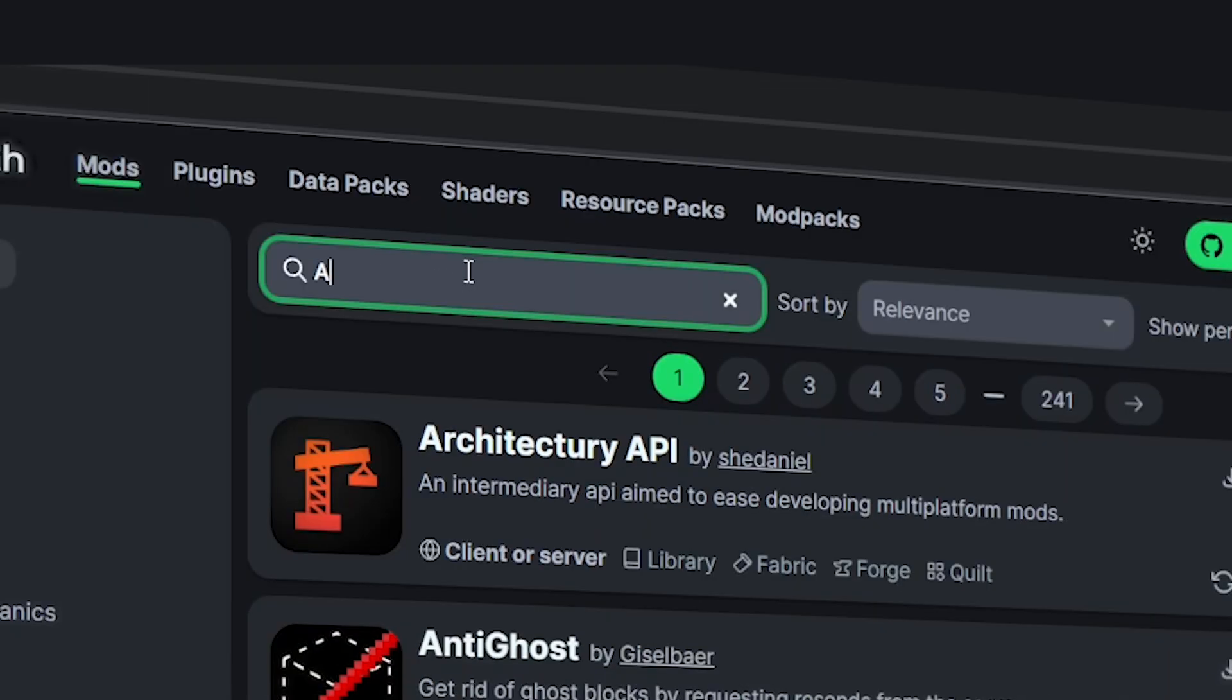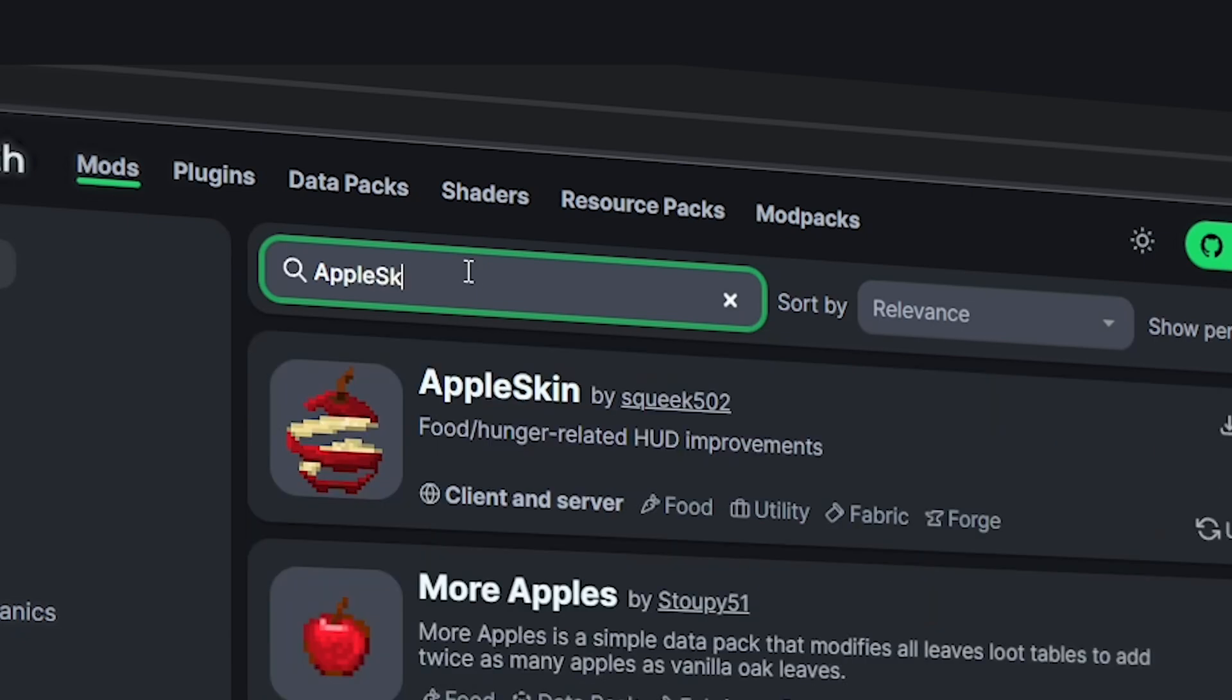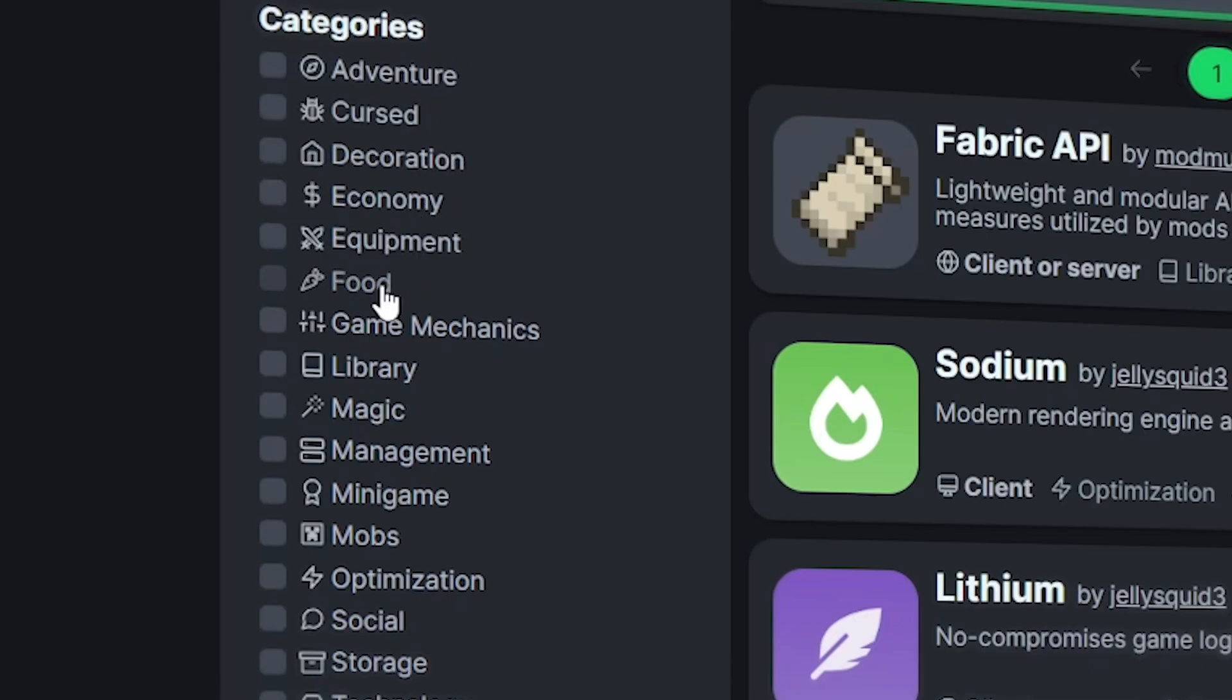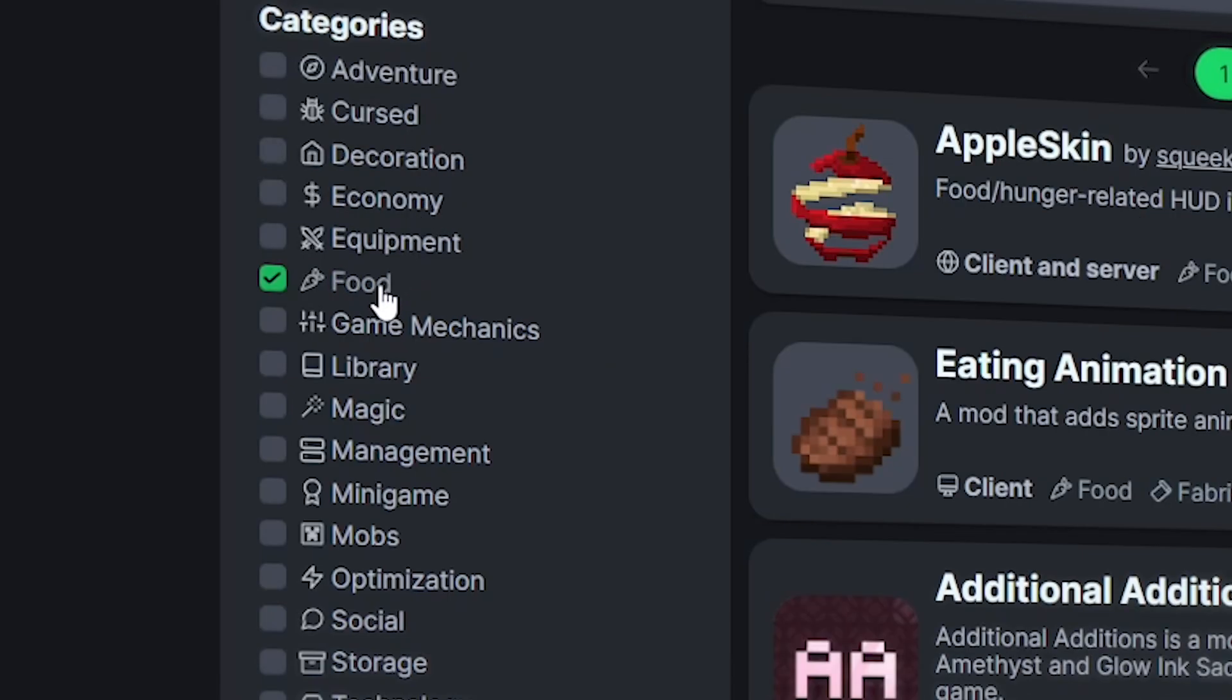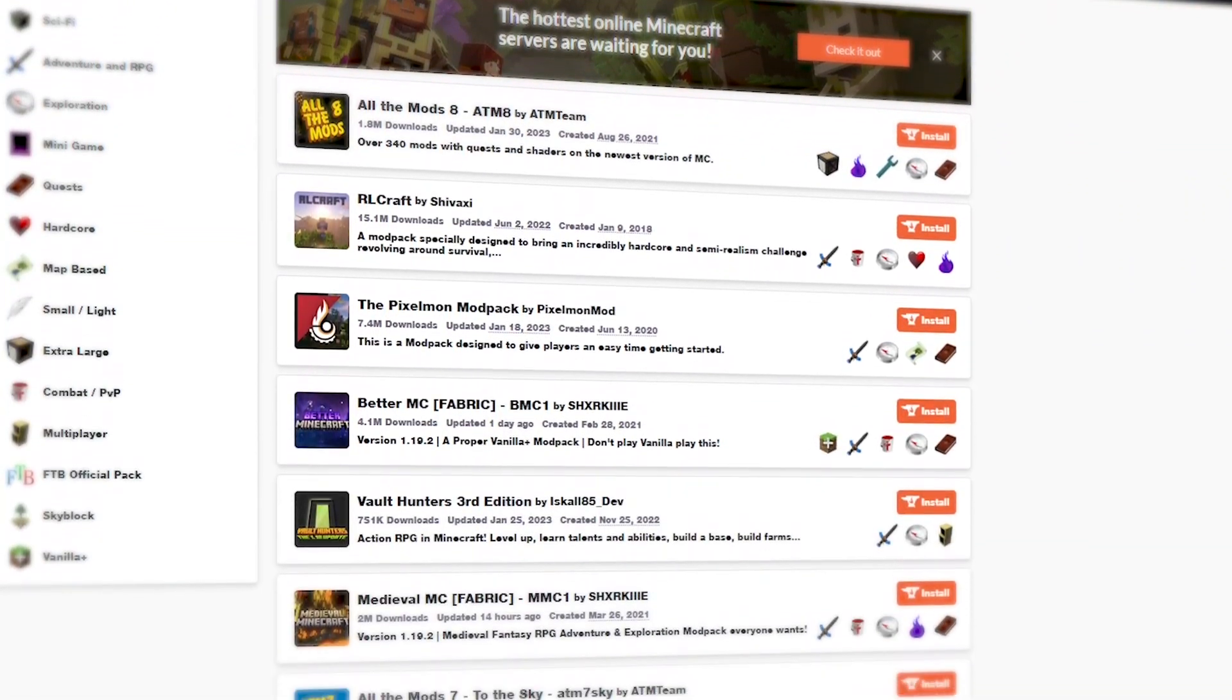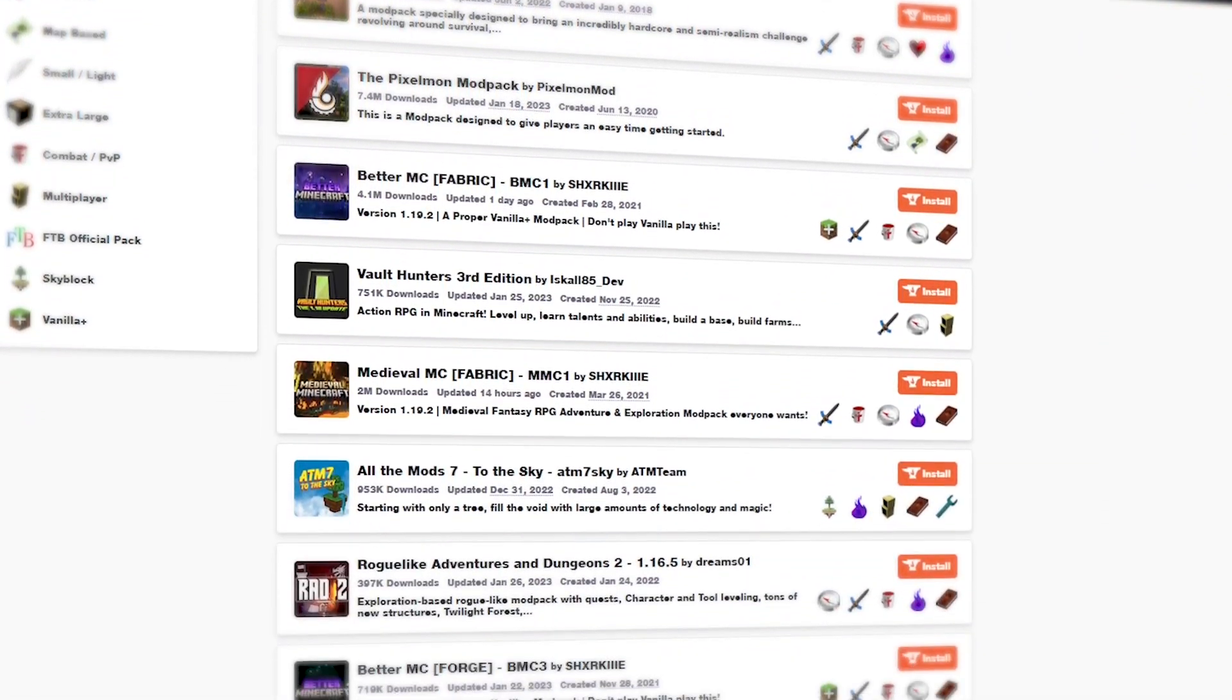On these sites, you can look for specific mods using the search tool or browse the categories to see what's available. CurseForge is the biggest website and very well known.